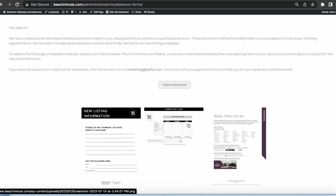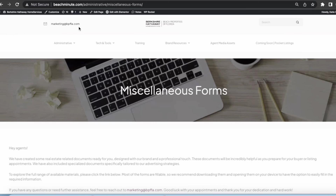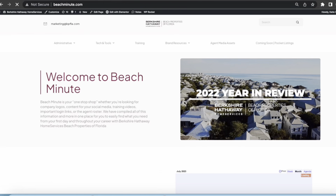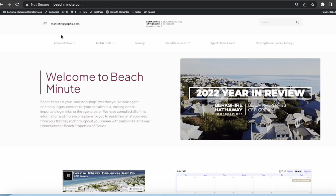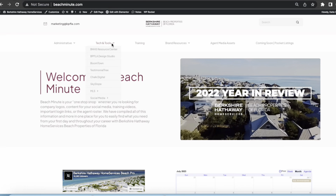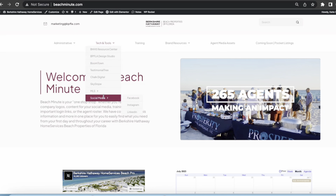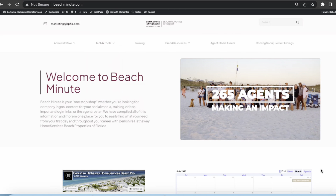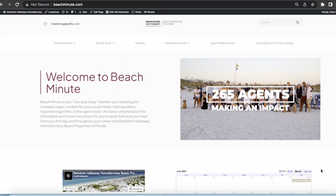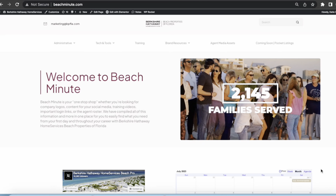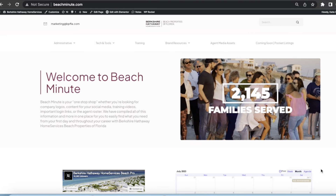They're here for you to use if you would like. We just wanted you to know about these and hope that this is helpful. You can always click the Beach Properties of Florida logo to take you back to the home of Beach Minute, but just know this is definitely our hub of amazing products under tech and tools or all of the resources that we offer as a company. If you ever want to schedule an appointment with one of the marketing team members to go over Beach Minute or any of the marketing tools, message marketing at bpfla.com.